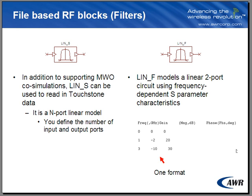LIN-F is used to model a two-port linear device. It supports several formats. One of the formats that it supports here is frequency gain in phase information of the file or of the filter.